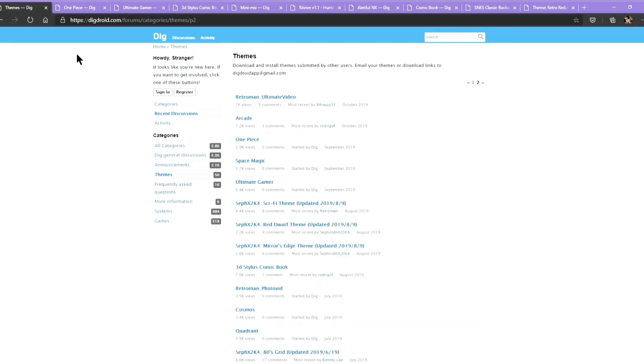Let's look at how to download themes for DEC. To do so, we will have to go to this website from our computer. I will put the link in the description down below.